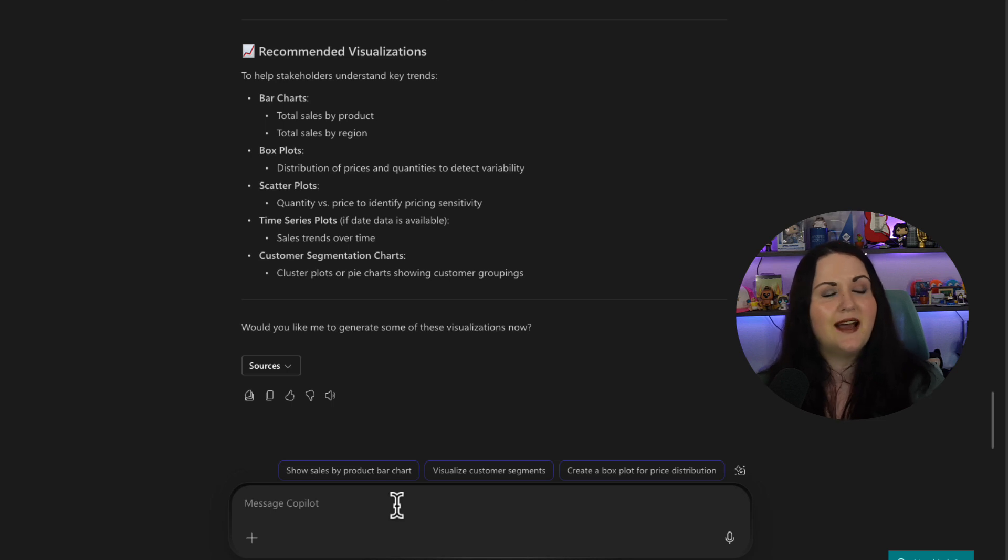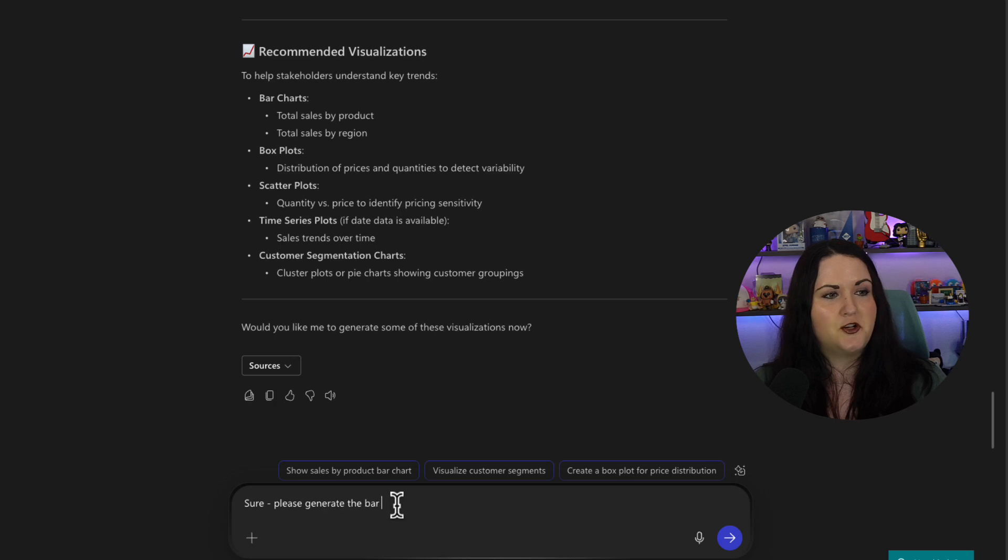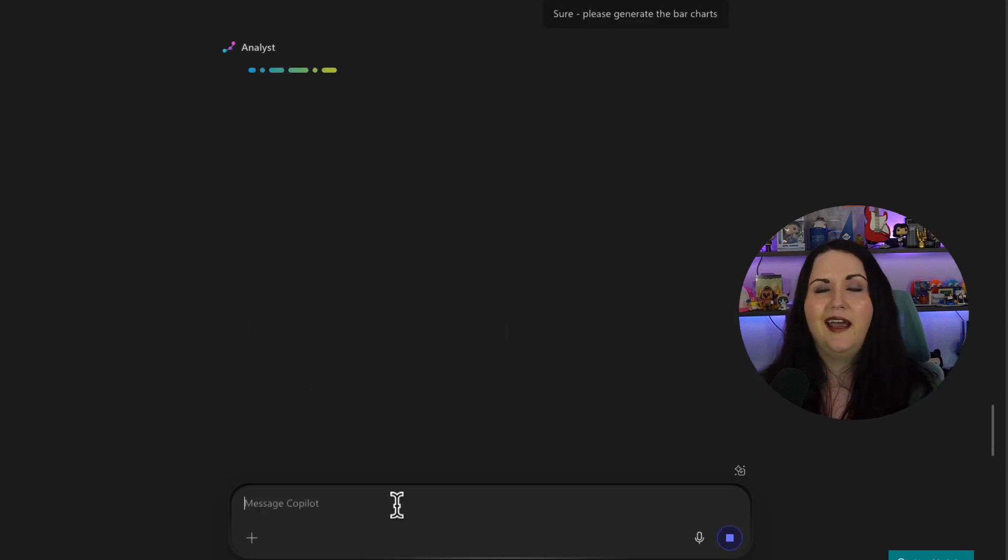So I'm going to say, sure, please generate the bar charts. And let's see what it can do for us.